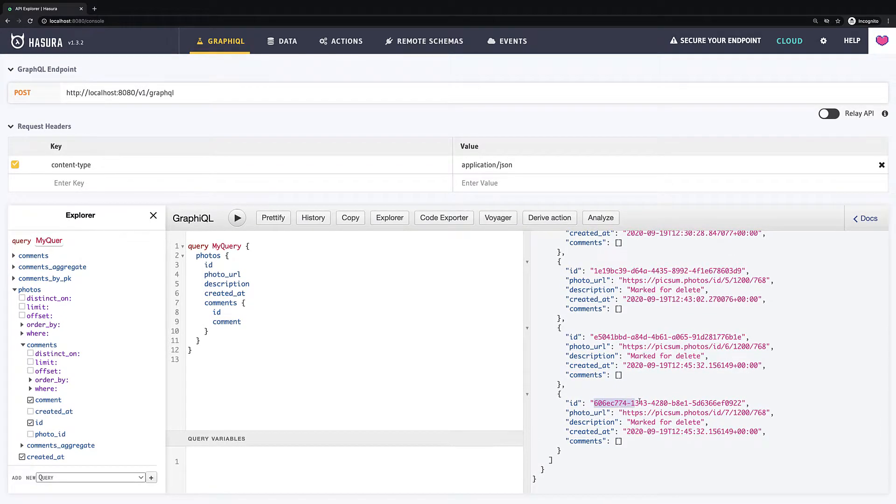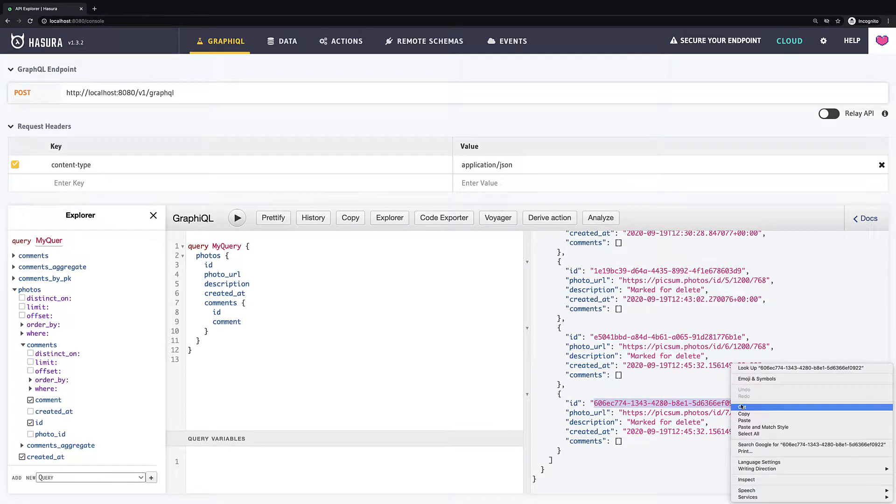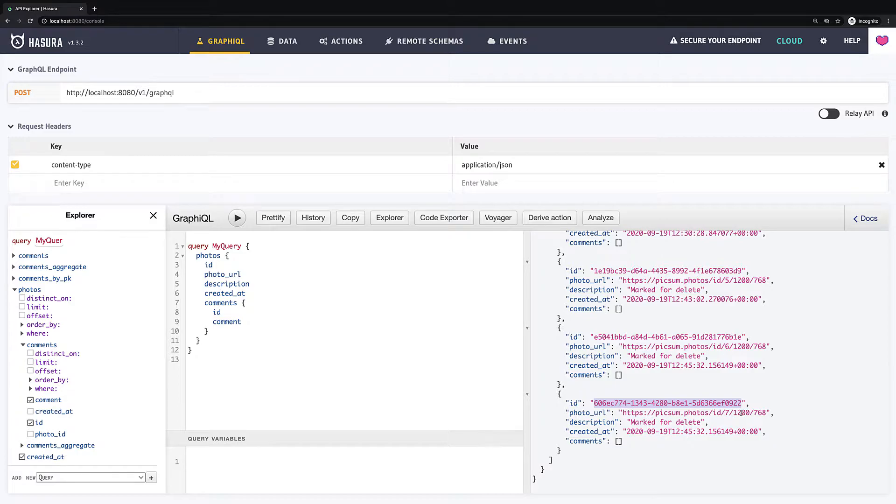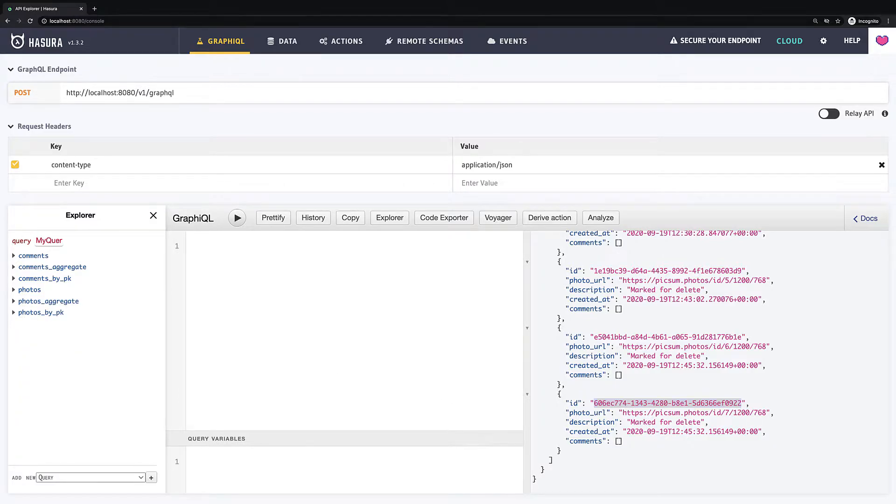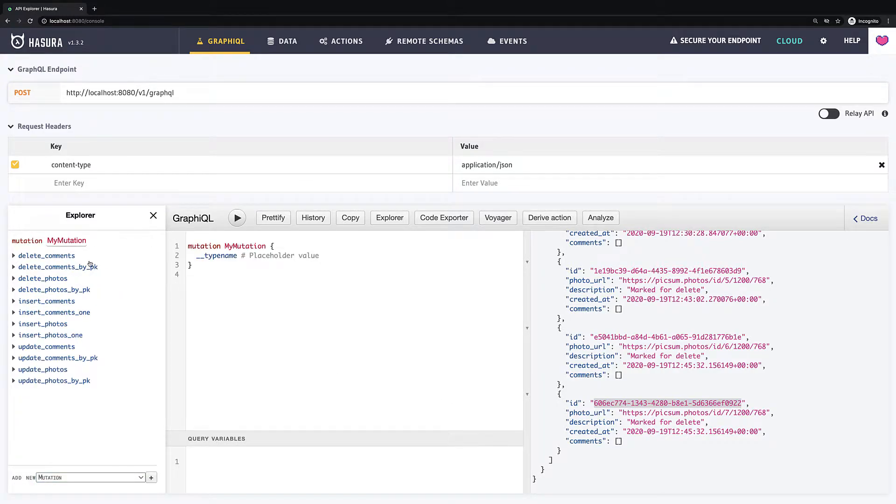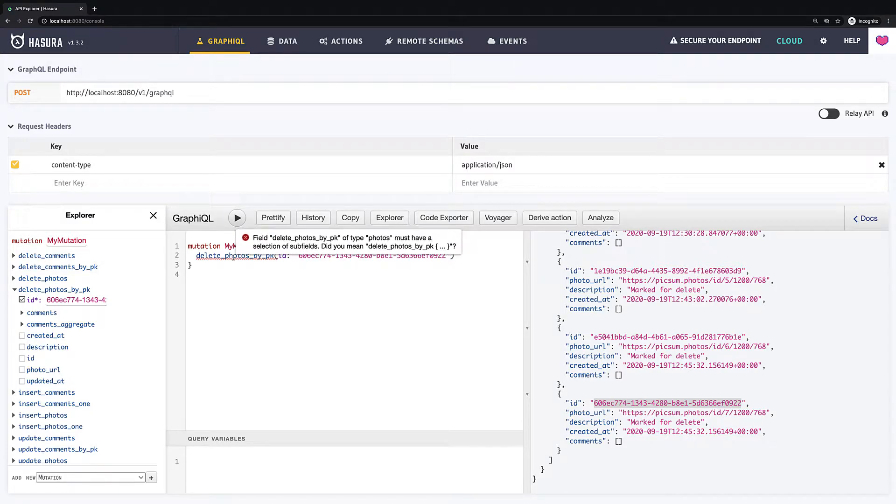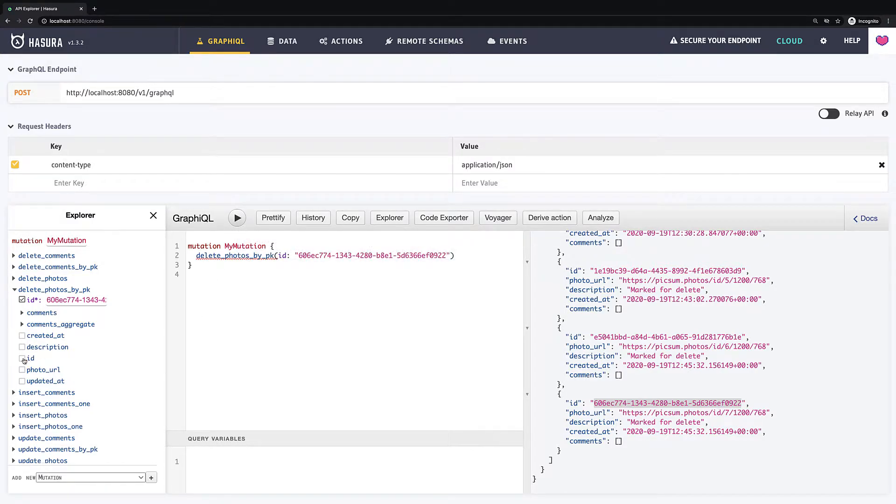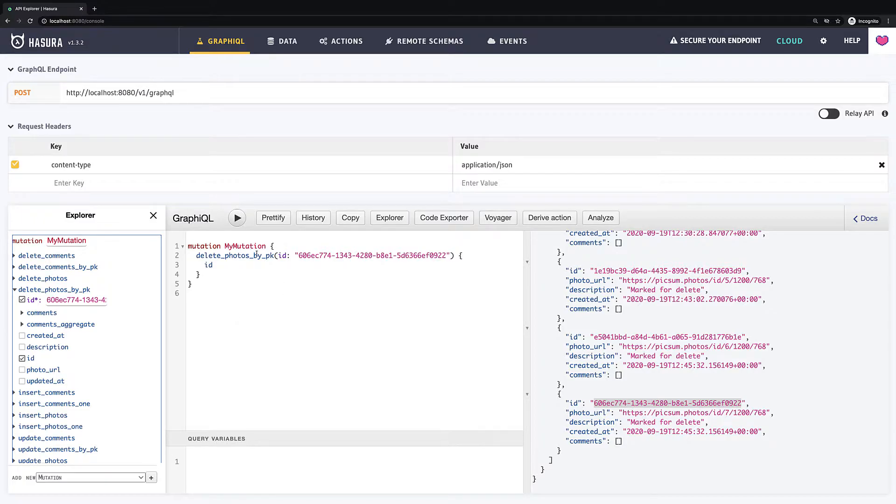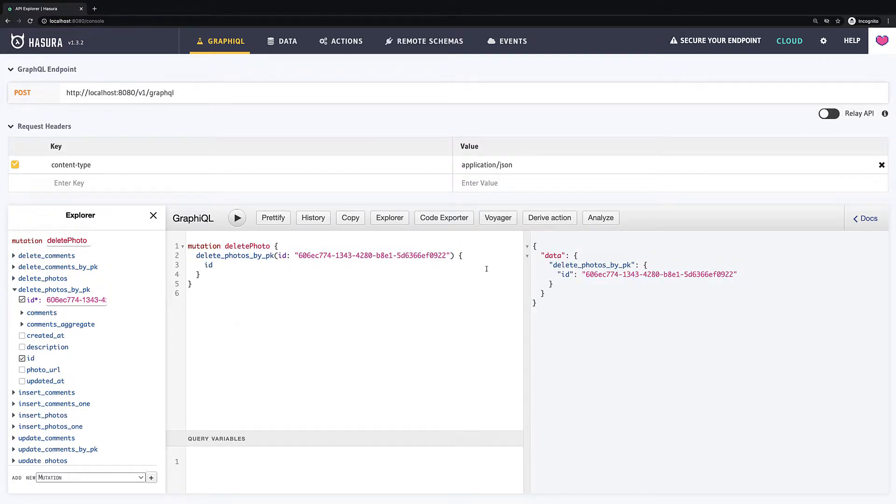I will take some ID which was marked for delete. Okay, then I expand delete photos by PK, insert my copied ID into the ID field and because I must return something, I just return ID. If I run this mutation, this record will be removed from database.